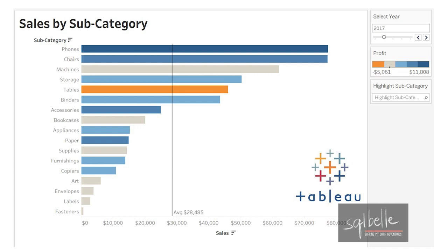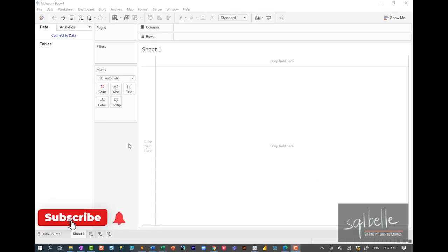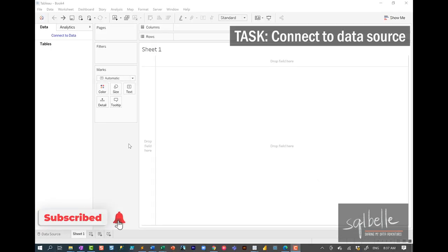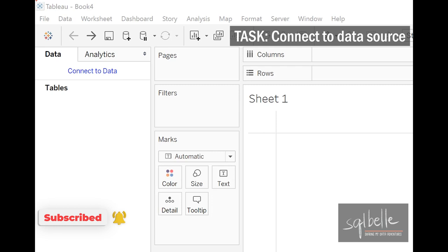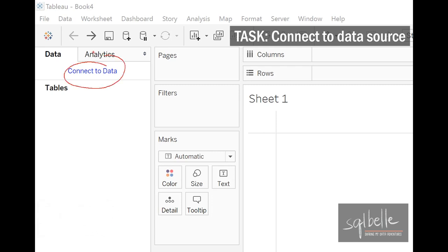Let's create a bar chart using Tableau first. We can start by connecting to a data source. And from Tableau's interface, if you already have it open, you can use Connect to Data or Connect using this database icon.